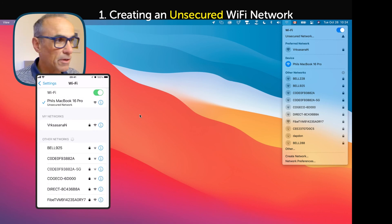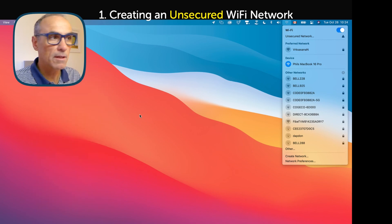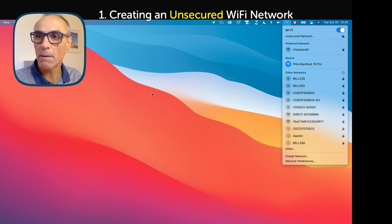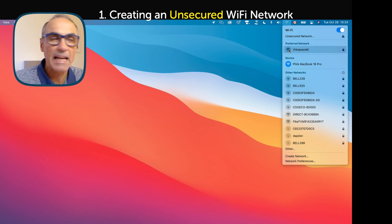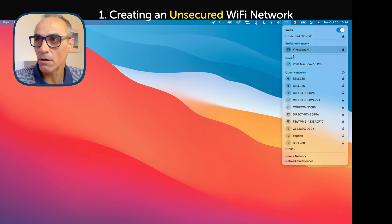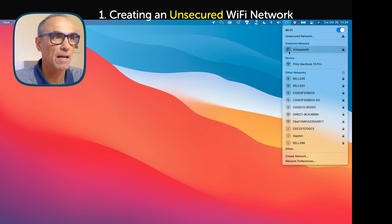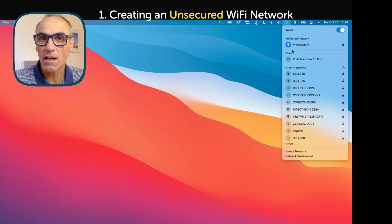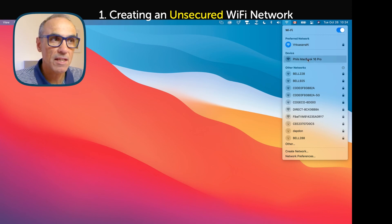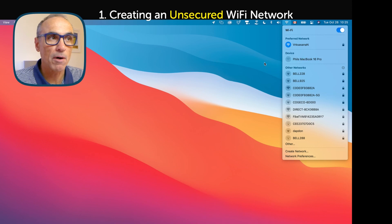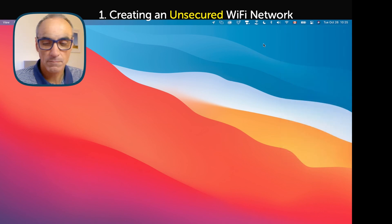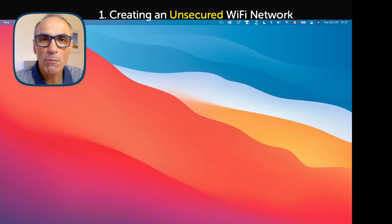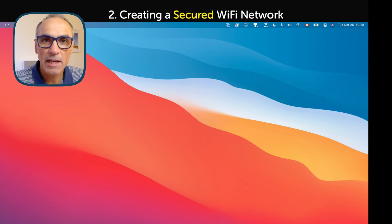Let me turn that off and go back to my normal network. I can do that by clicking on the icon next to the wireless name, and that joins me back to the regular network. The created network remains available but I'm now disconnected from it. That's the first option — the unsecured network. Now I'm going to show you how to create a secured network.